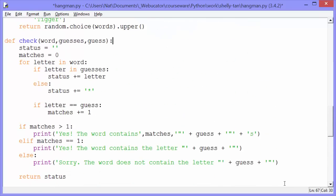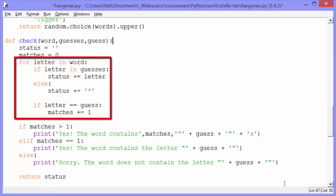So the first thing we do in our check function is we set status to an empty string. We then set matches to zero. And then we loop through the letters in our word. A string is an iterable in Python. We can loop through the characters in the string. So for letter in word, if letter in guesses, status plus equals letter. So what are we doing here? We are using our status variable to create the word that we're going to return to the user. It's either going to be a bunch of stars or stars with letters in them, or it's going to be the full word. So in this case, if letter is in guesses, we'll concatenate that letter to our status string. Else we concatenate a star to our status string.